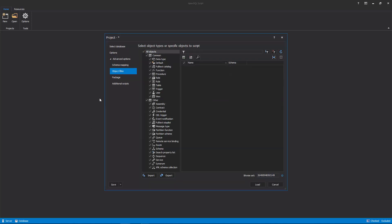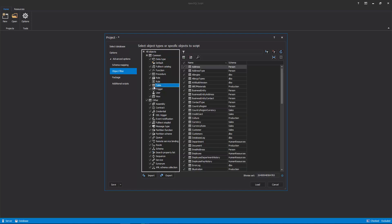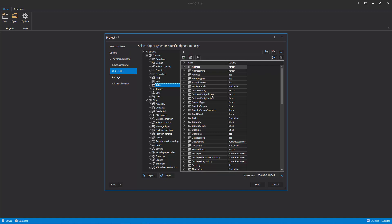The next tab is the Object Filter tab, in which specific object types or objects can be included or excluded for the scripting process. To see all objects for a specific object type, just click on it in a left tree view panel, and all objects for that object type will be shown in the right panel list.